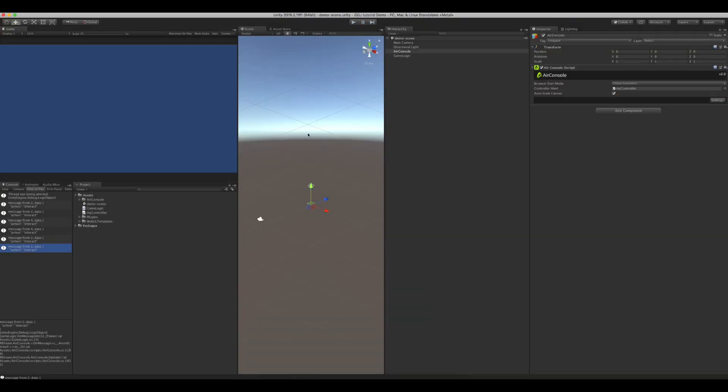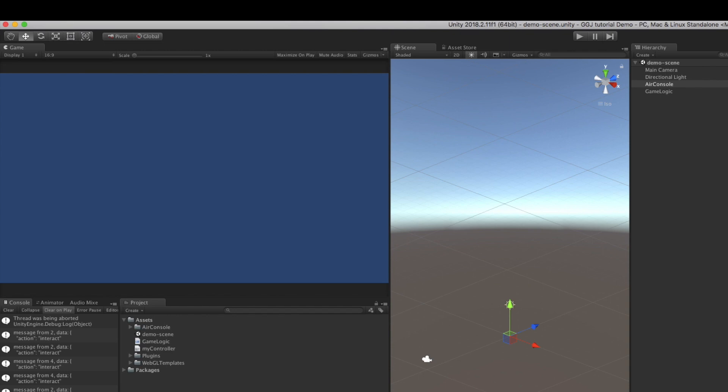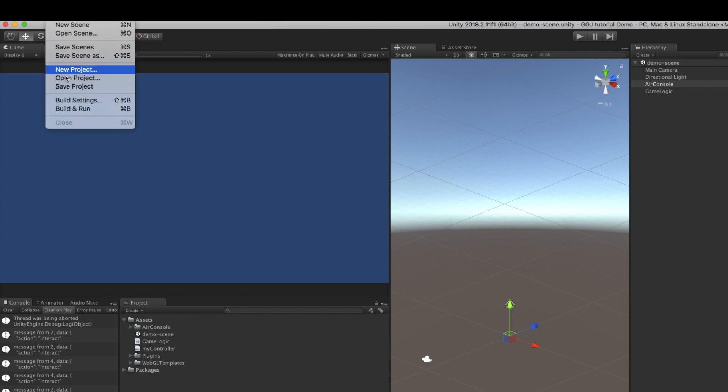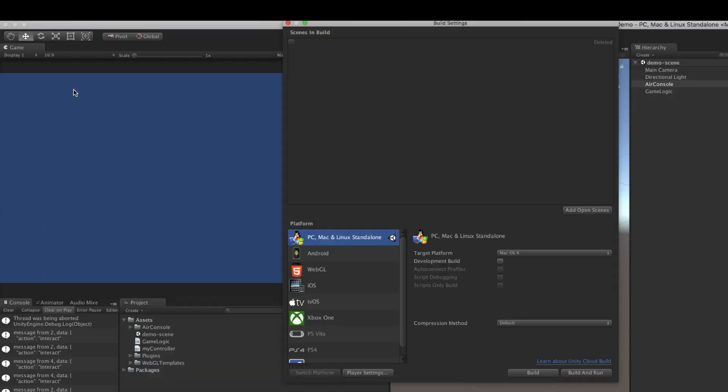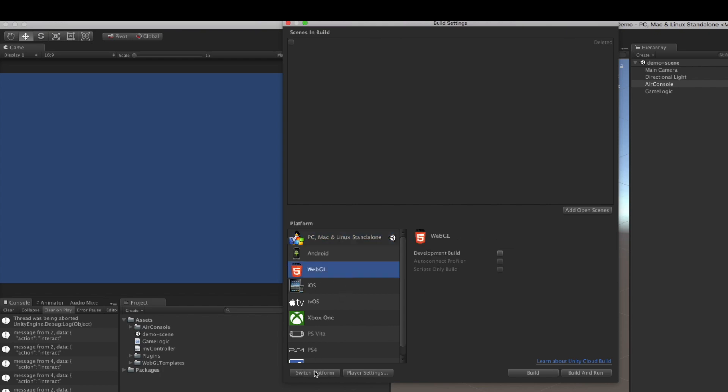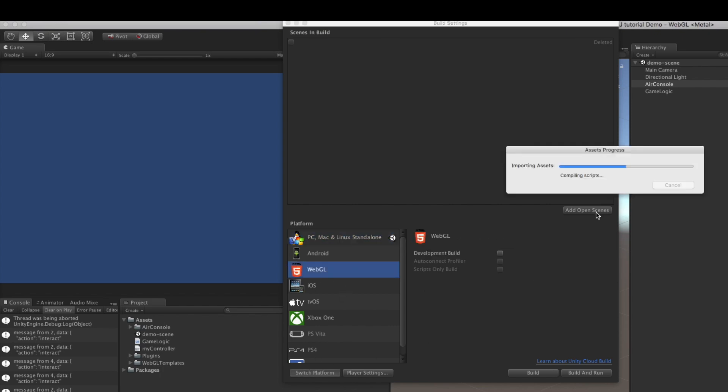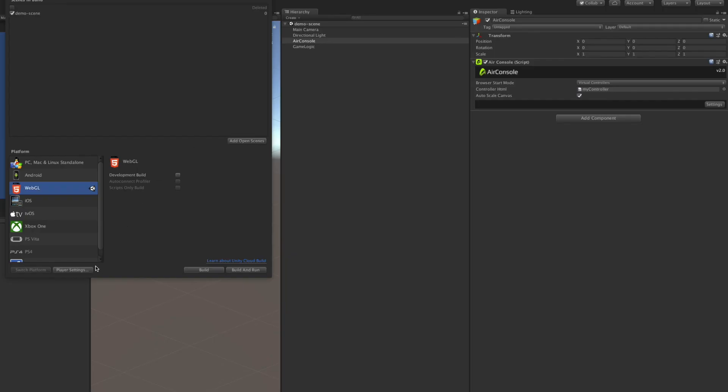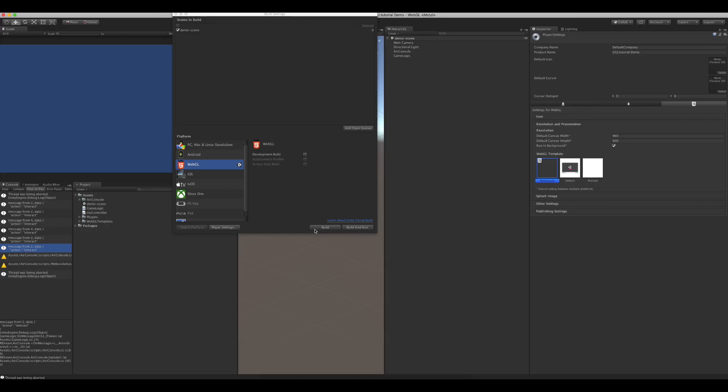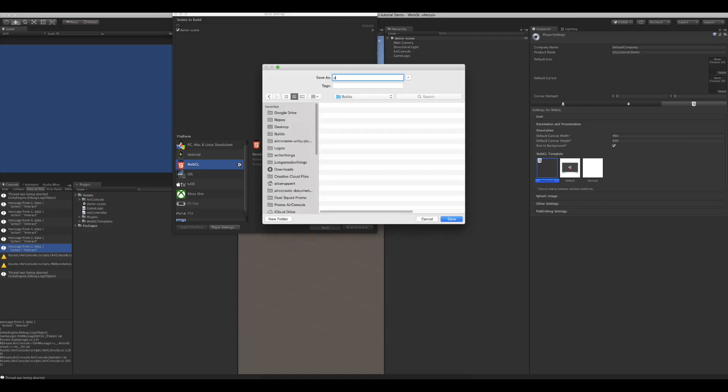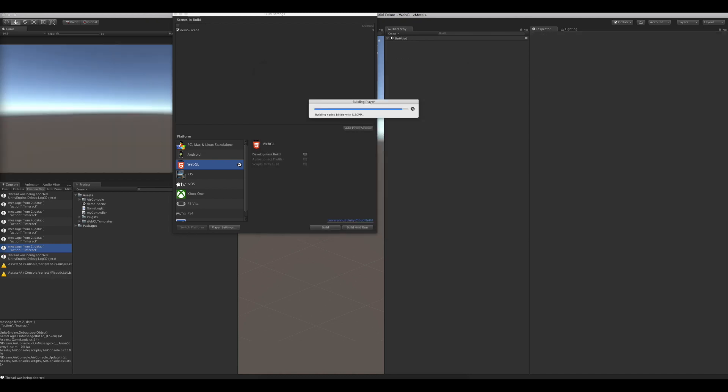Now let's build the game. Open the build menu and add your scene. Make sure to set Platform to WebGL. Open the player settings and select the AirConsole WebGL template. Export your build. This usually takes several minutes.